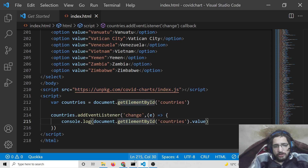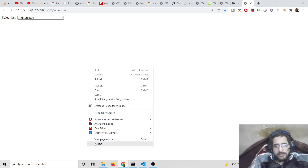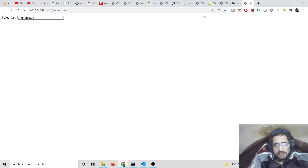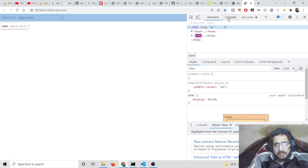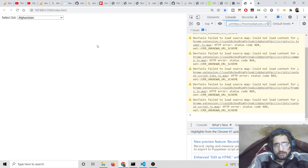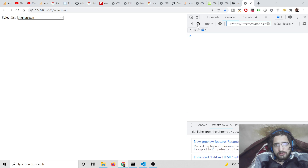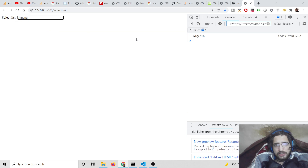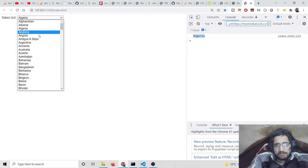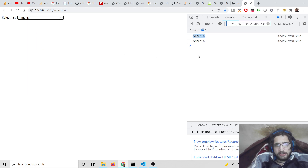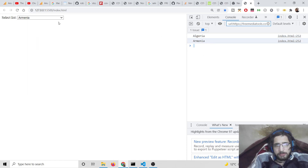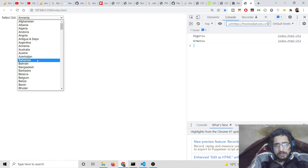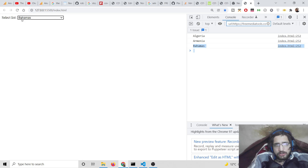In the console, if you refresh and right-click to inspect element, you will find that if you select any country, that country will be printed out. You will see 'Algeria' is printed, and if you select 'Armenia' that will be printed out.